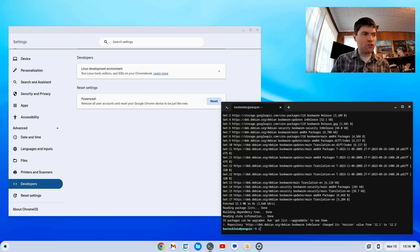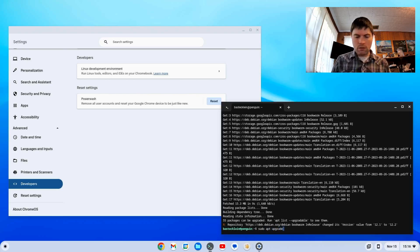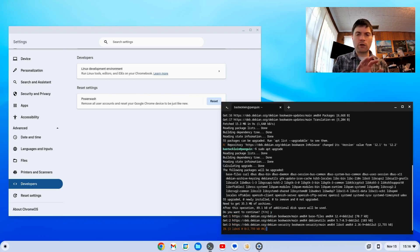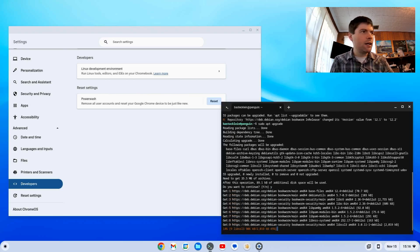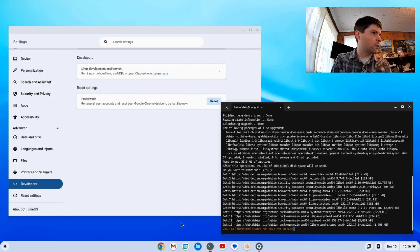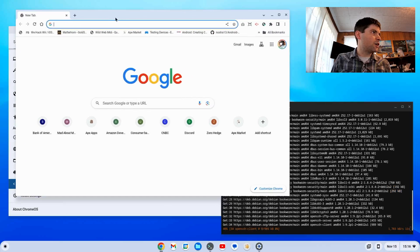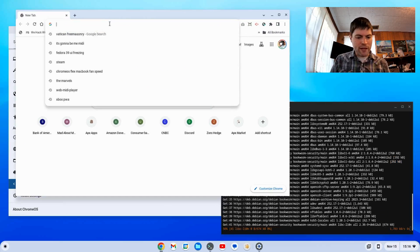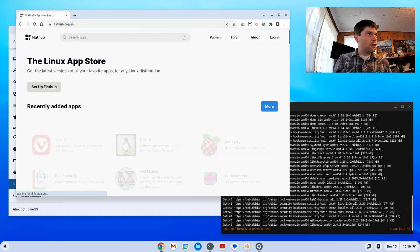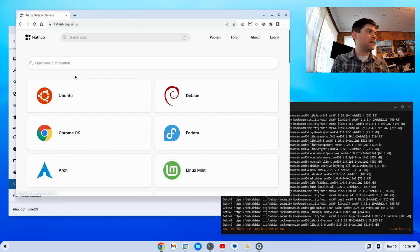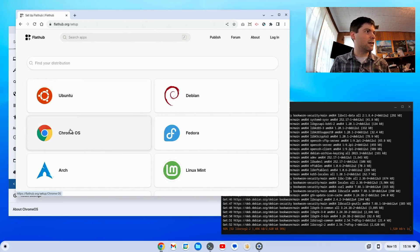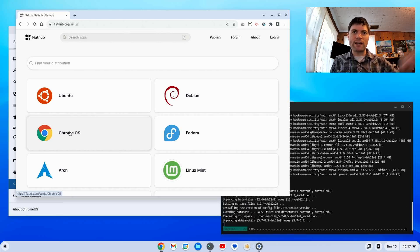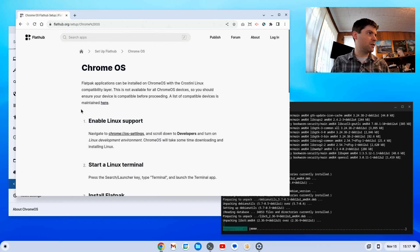Now we're going to type sudo apt upgrade, hit enter, and press Y. It's going to install all that stuff. Now while that's installing, we're going to open our Chrome and go to FlatHub. We're going to be using Flatpak yet again. We're going to pull up the instructions to set up FlatHub. We actually now have a Chrome OS option. You used to have to use the Debian instructions, but now we actually have Chrome OS here.